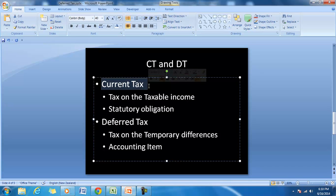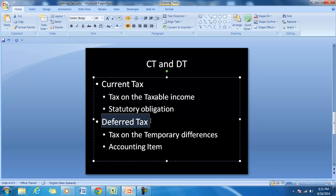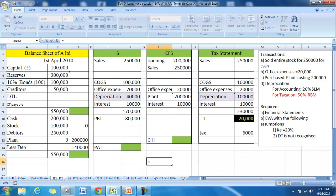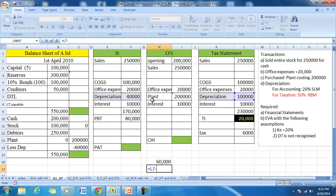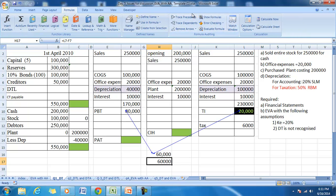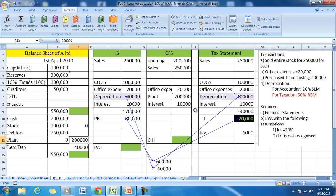Current tax is a statutory obligation — it is the tax on the taxable income — whereas deferred tax is a tax on the temporary difference. The difference between accounting profit and tax profit in this example is only because of the difference in depreciation. That $60,000 difference in profit is due to depreciation. However, we know that the total depreciation that can be claimed by a company is equal to the cost of the asset.